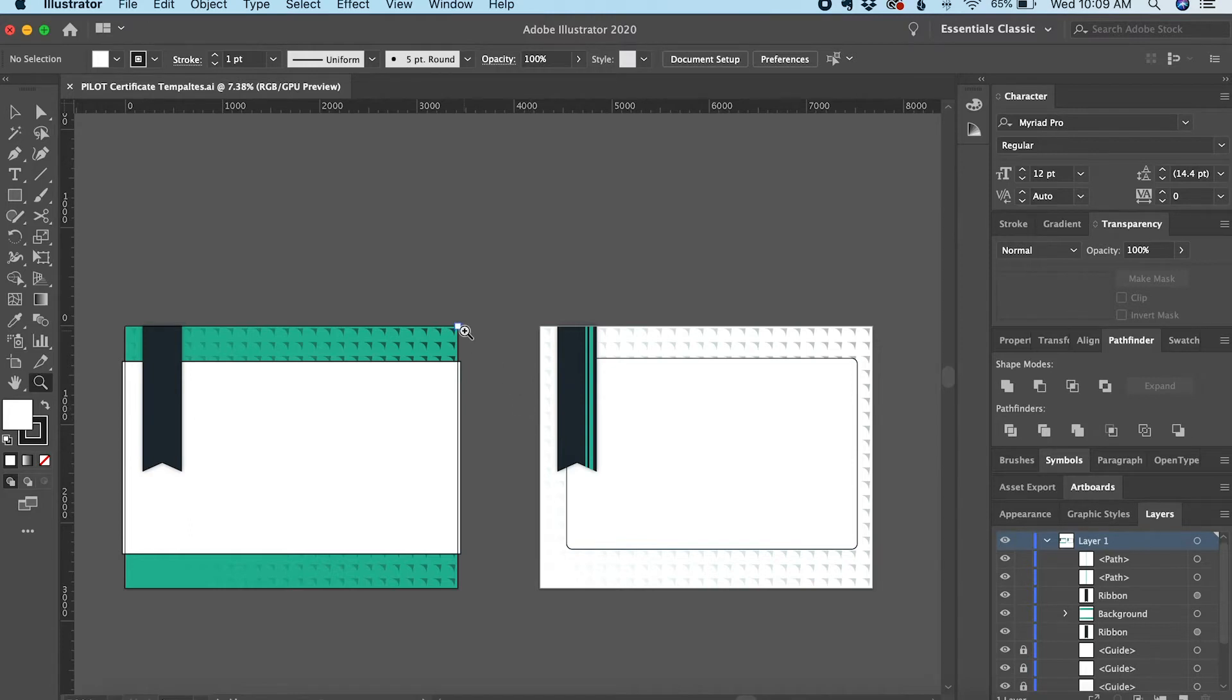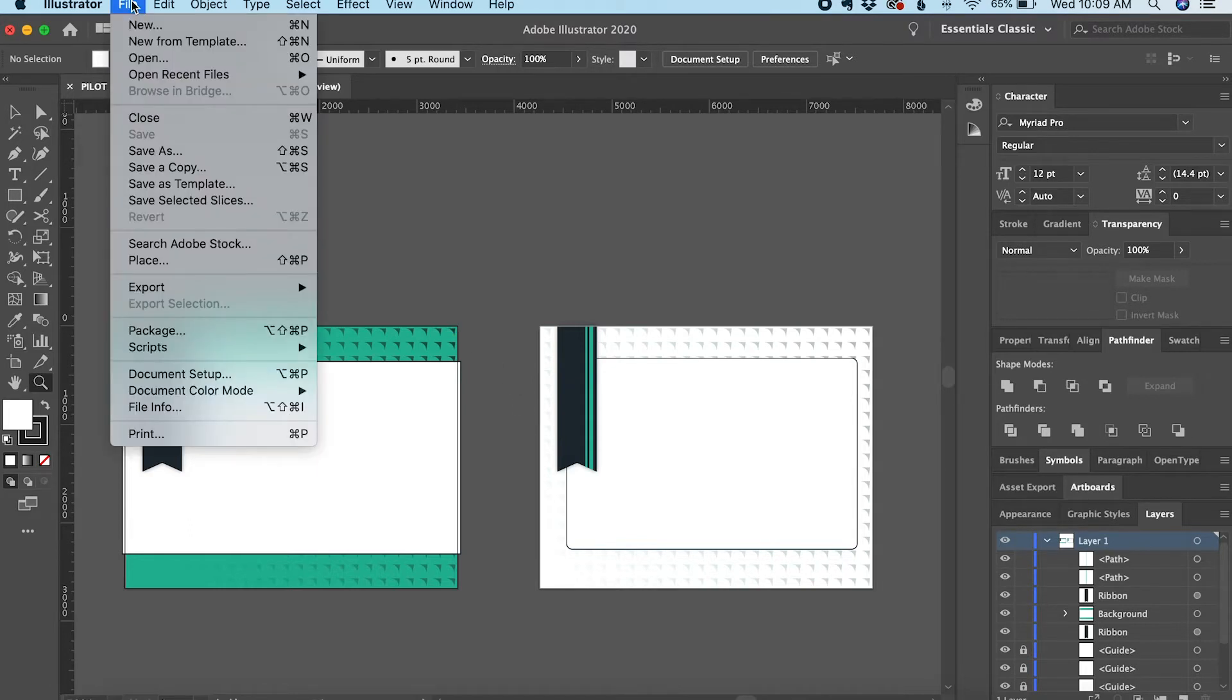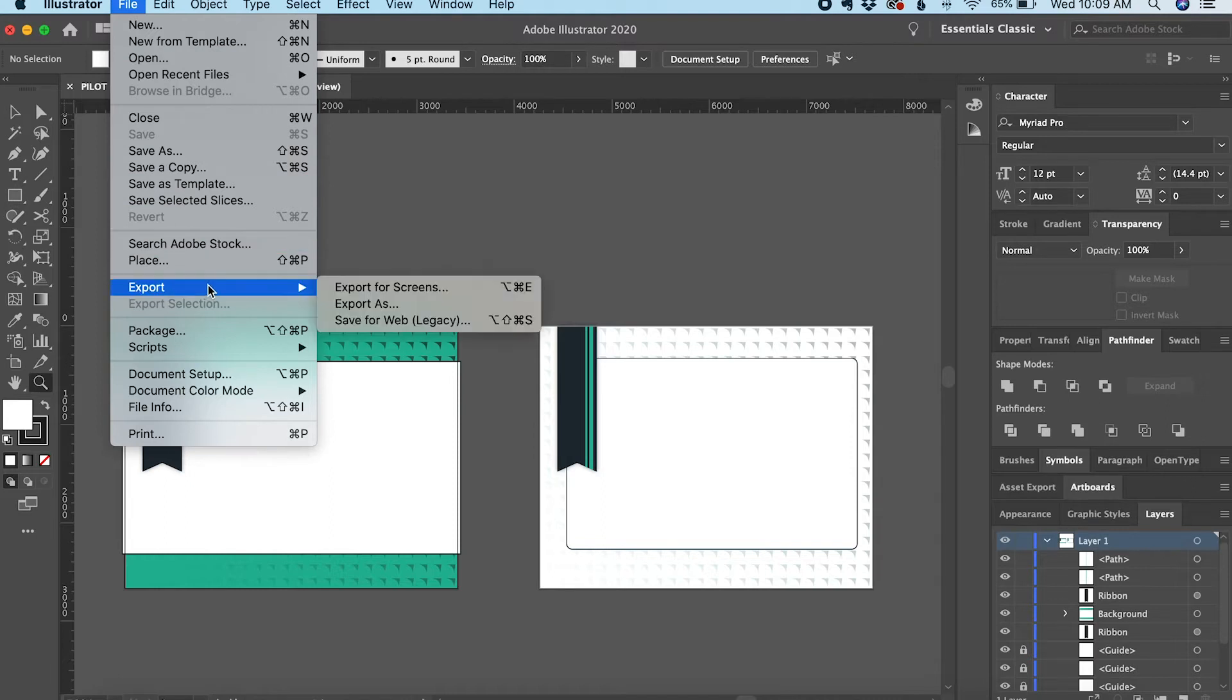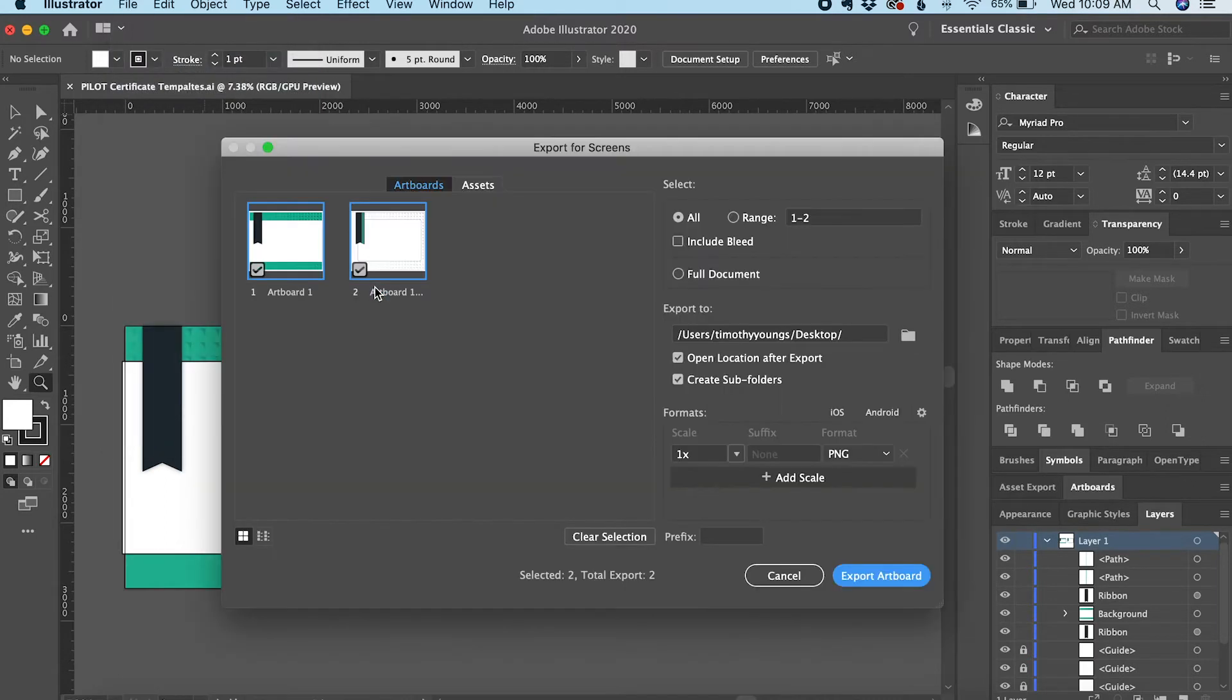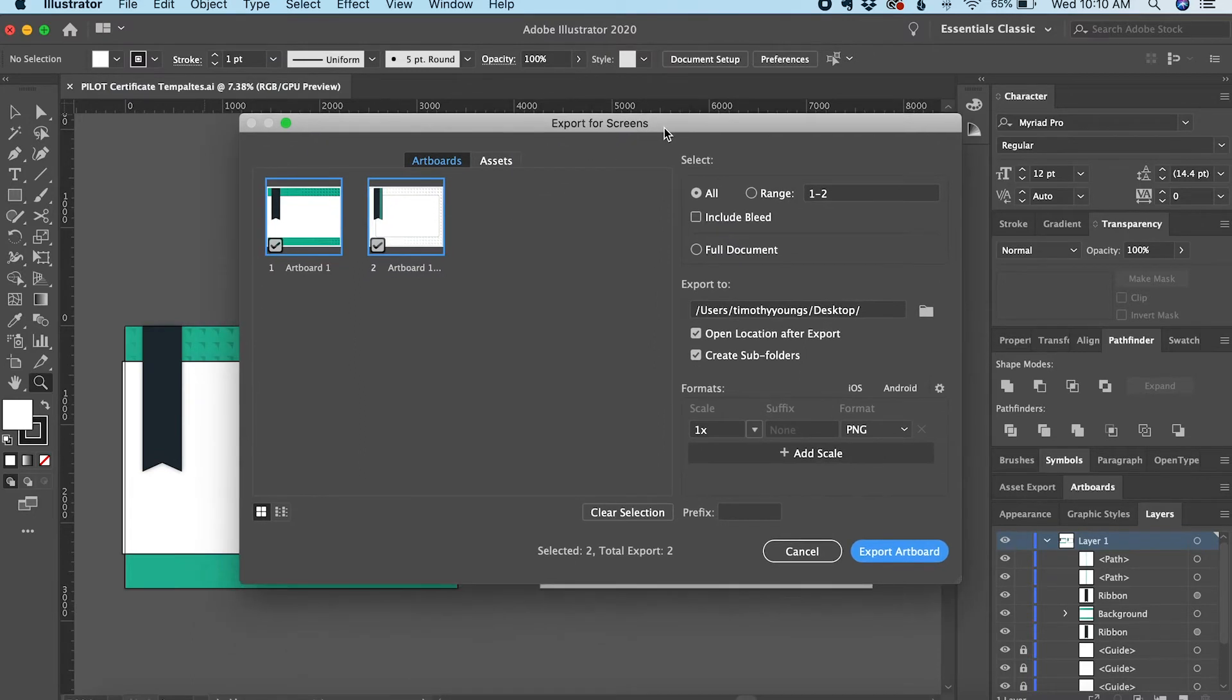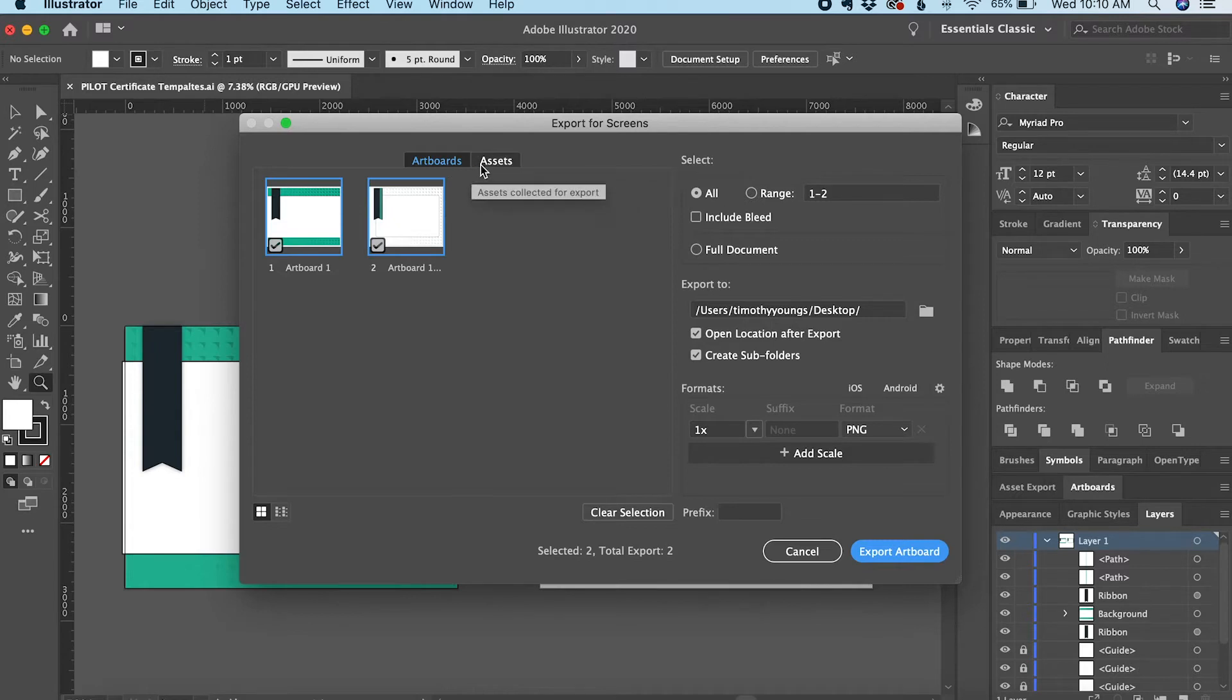With the project open, I'll go up to File, hover over the Export option, and click Export for Screens. This brings up a popup menu. On the left side, you can see I can choose Assets or Artboards.